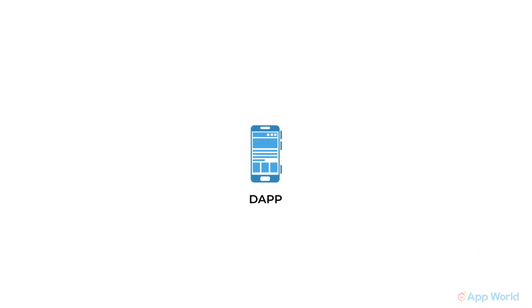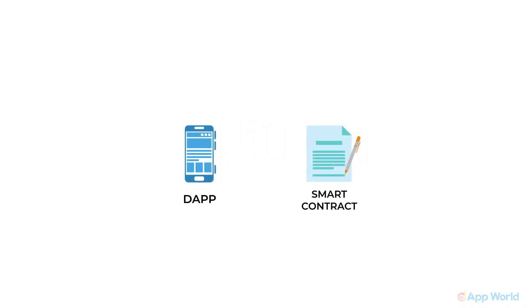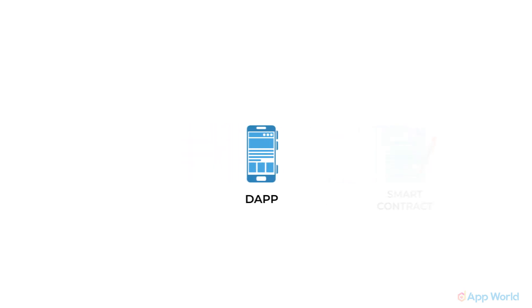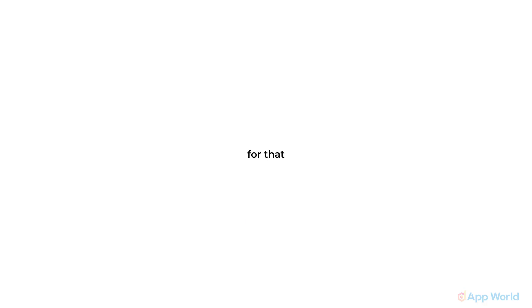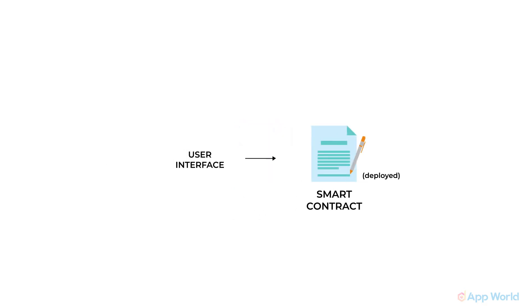Any dApp will only consist of the deployed smart contract and a user interface to read and write data on Ethereum blockchain. For that, you need to connect the deployed smart contract with a user interface. How do we do that?